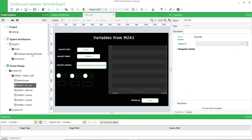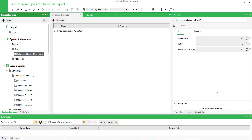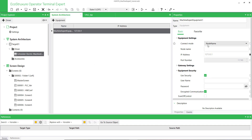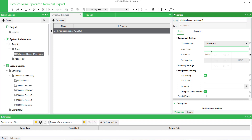Now switch to EcoStruxure Operator Terminal Expert to configure the driver. Click on Machine Expert Equipment and display the equipment settings. Keep the Node Name as connection mode — M241 and M251 support only the Node Name as connection mode. Paste the PLC node name.